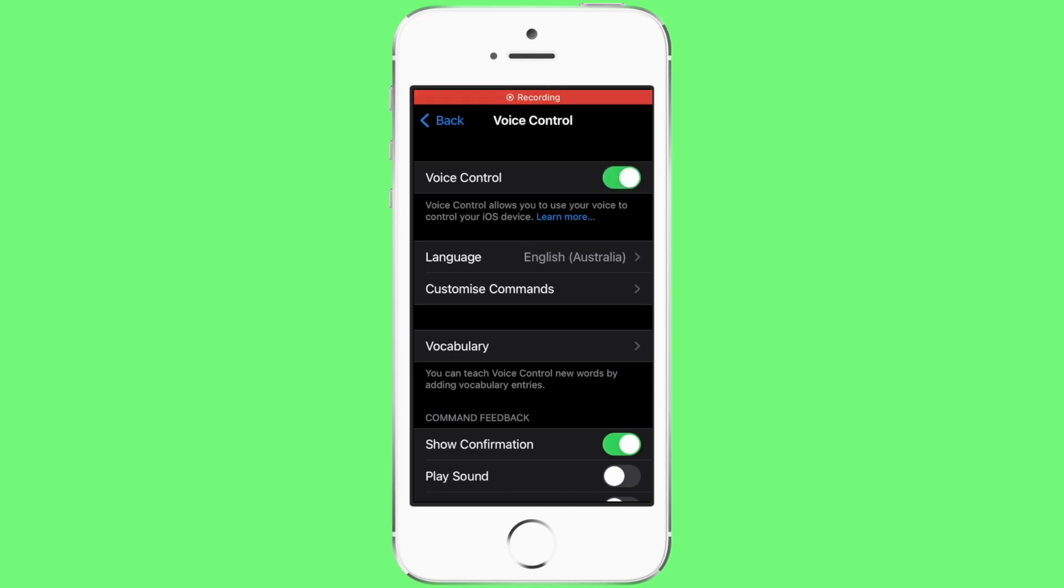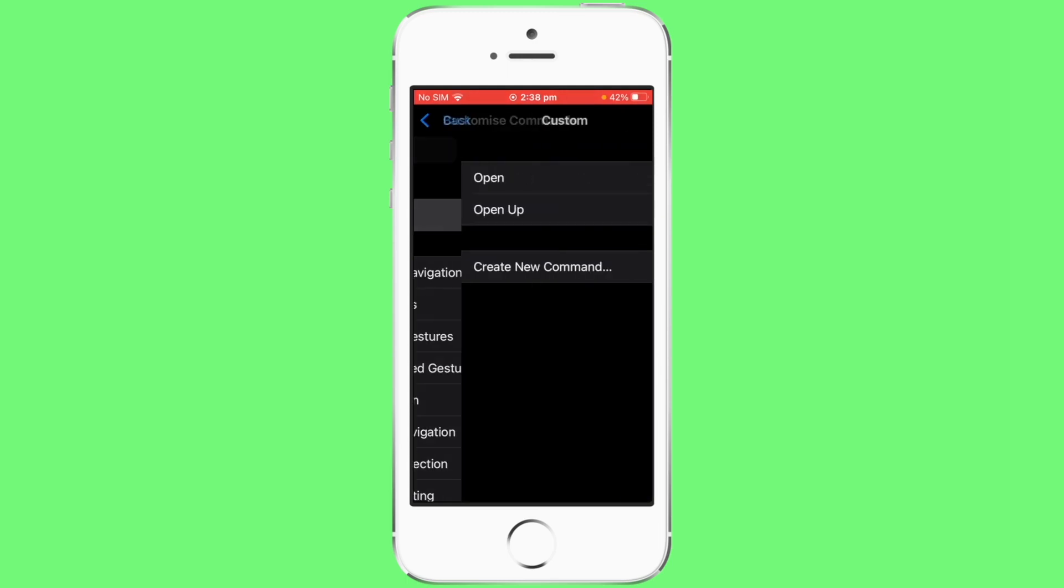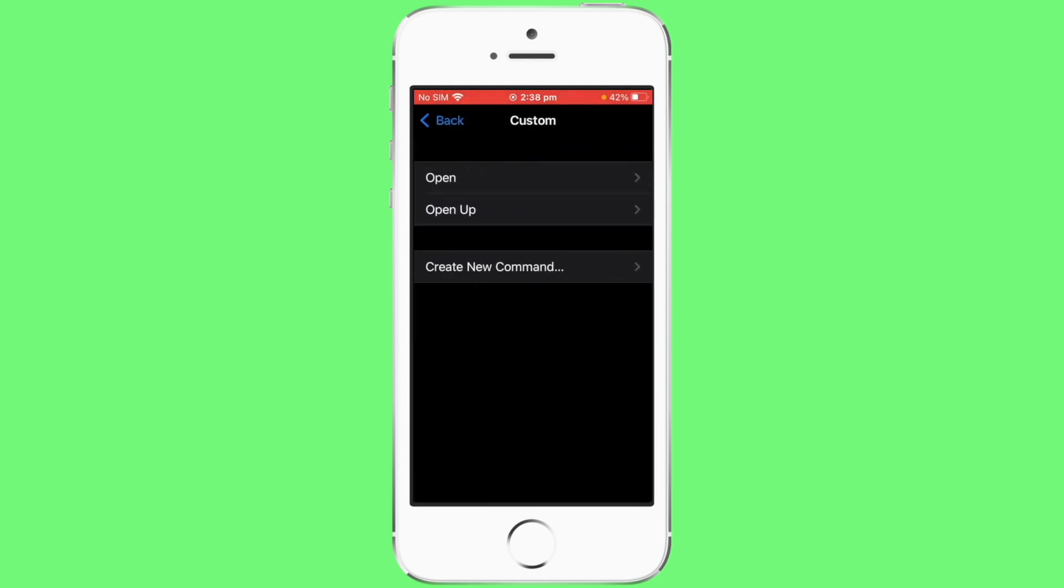Tap on customize commands, tap on custom, tap on create new command.